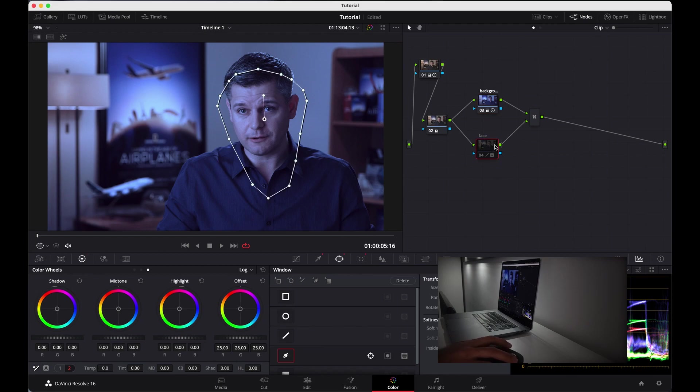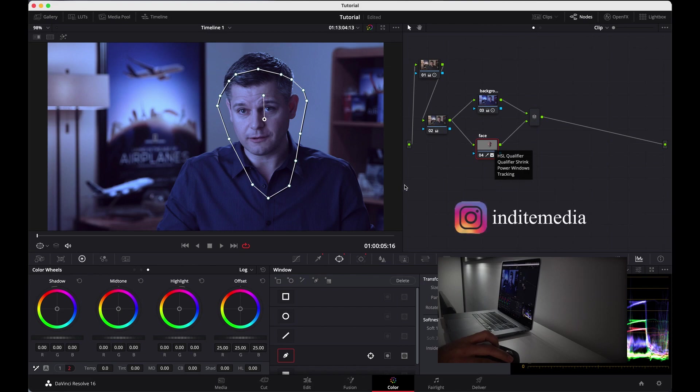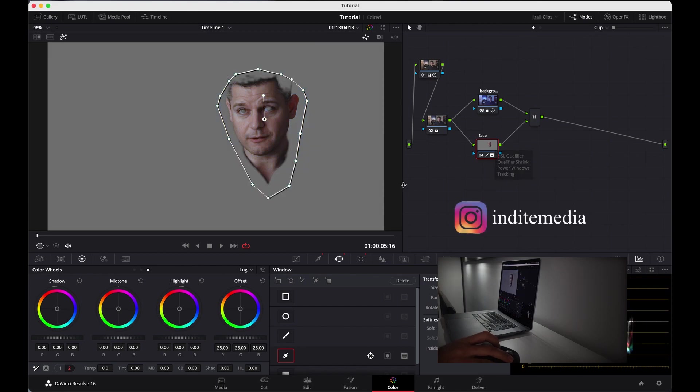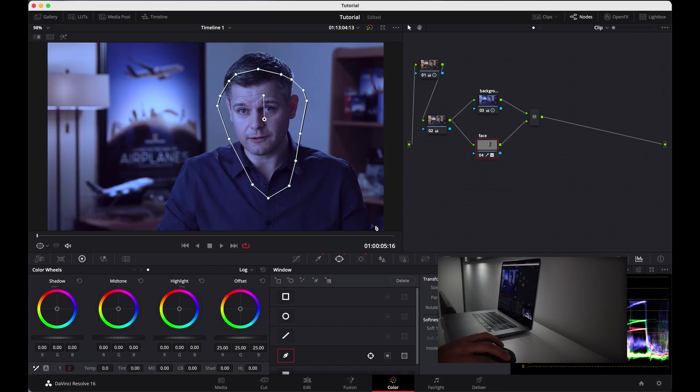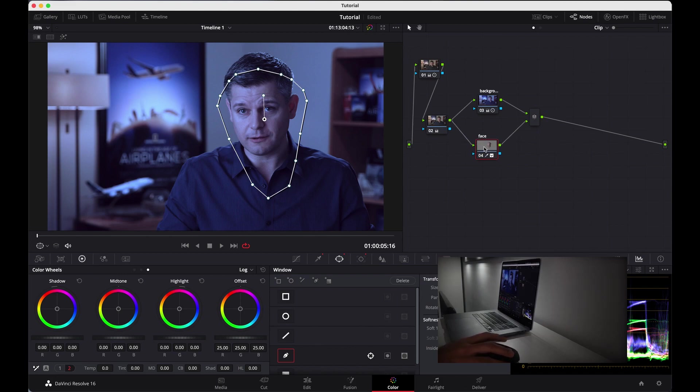And here when we are going to add this, you see I qualified his skin and I tracked it. So nothing is happening here because it's a parallel node and it mixes color, not separate. So when I'm going to change here, it's mixing together with other colors.